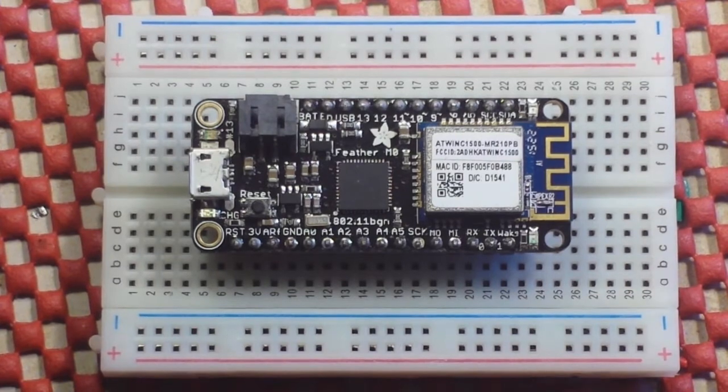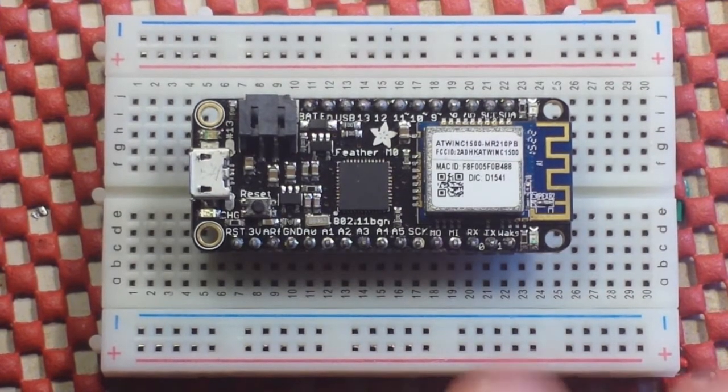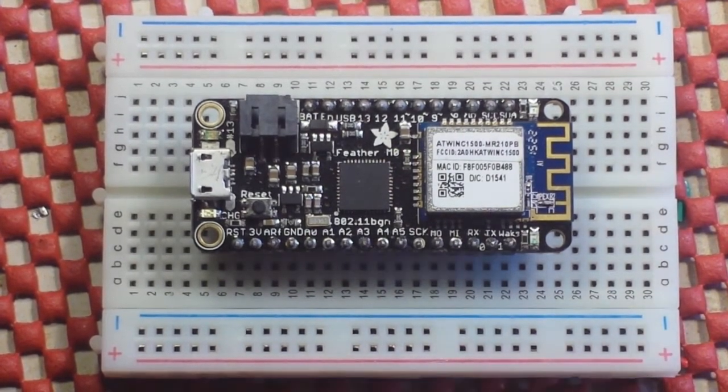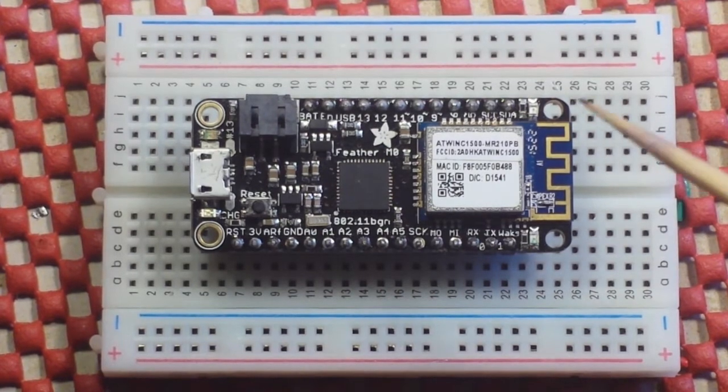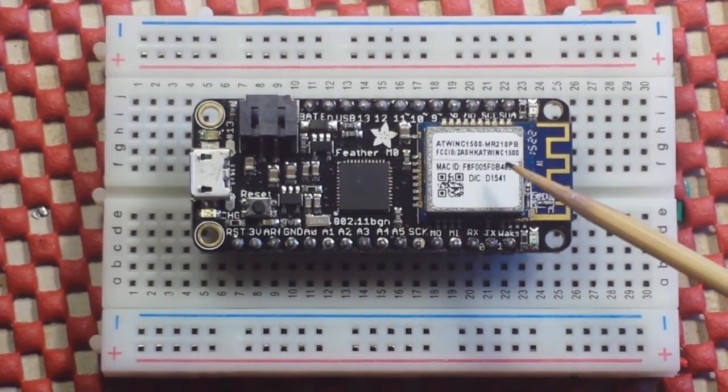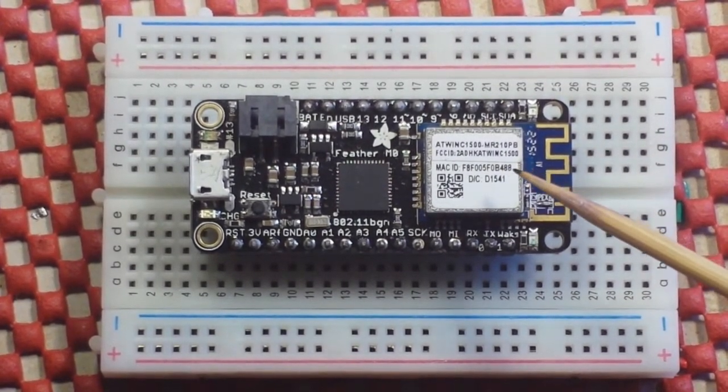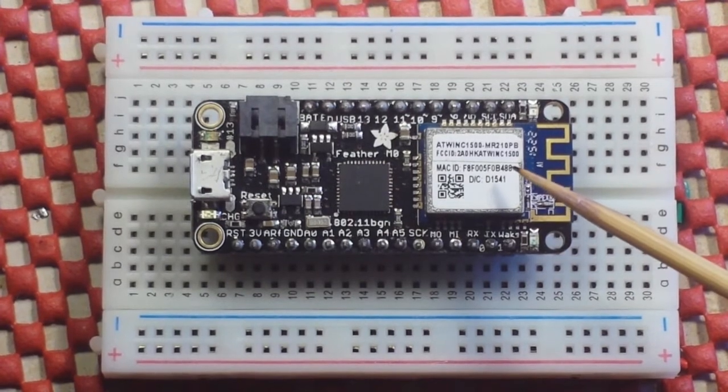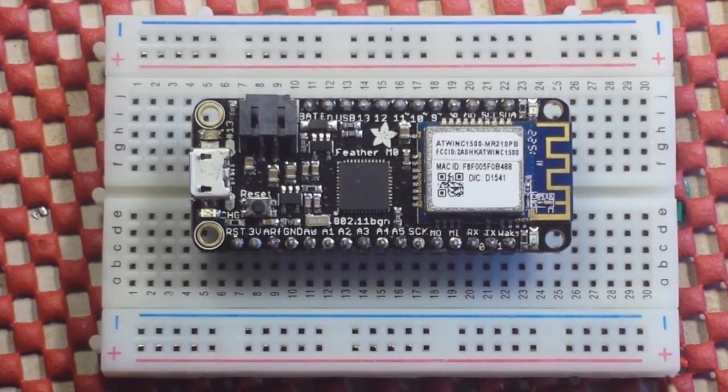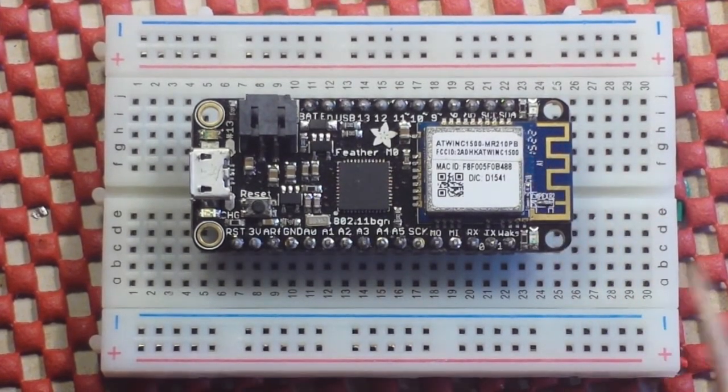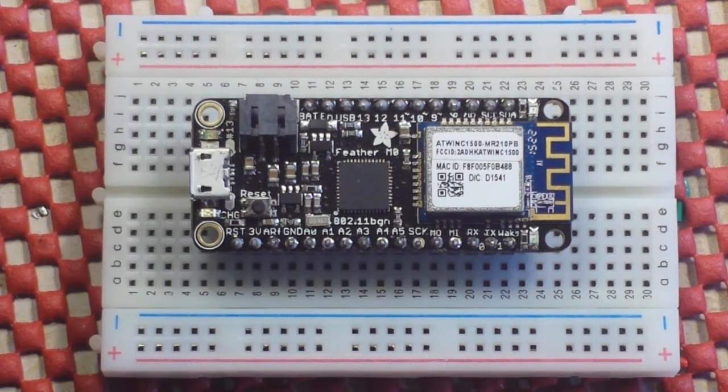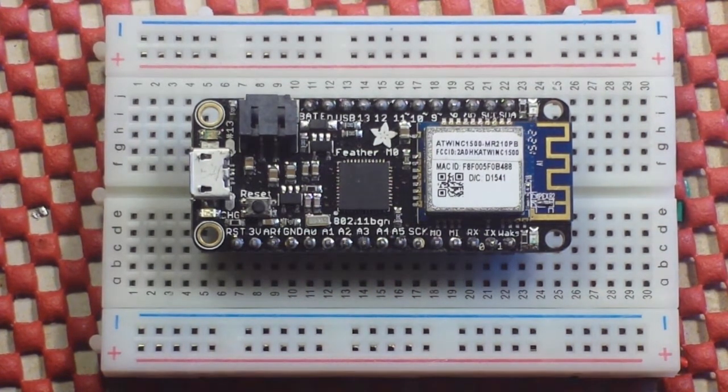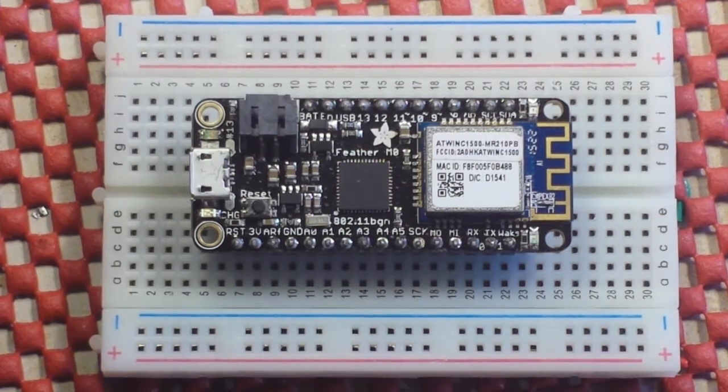So this is your Arduino compatible board with the AT-WINC Wi-Fi module that's 802.11 BGN compatible. And of course, it's got some pretty neat features and also a couple of quirks that we'll talk about.